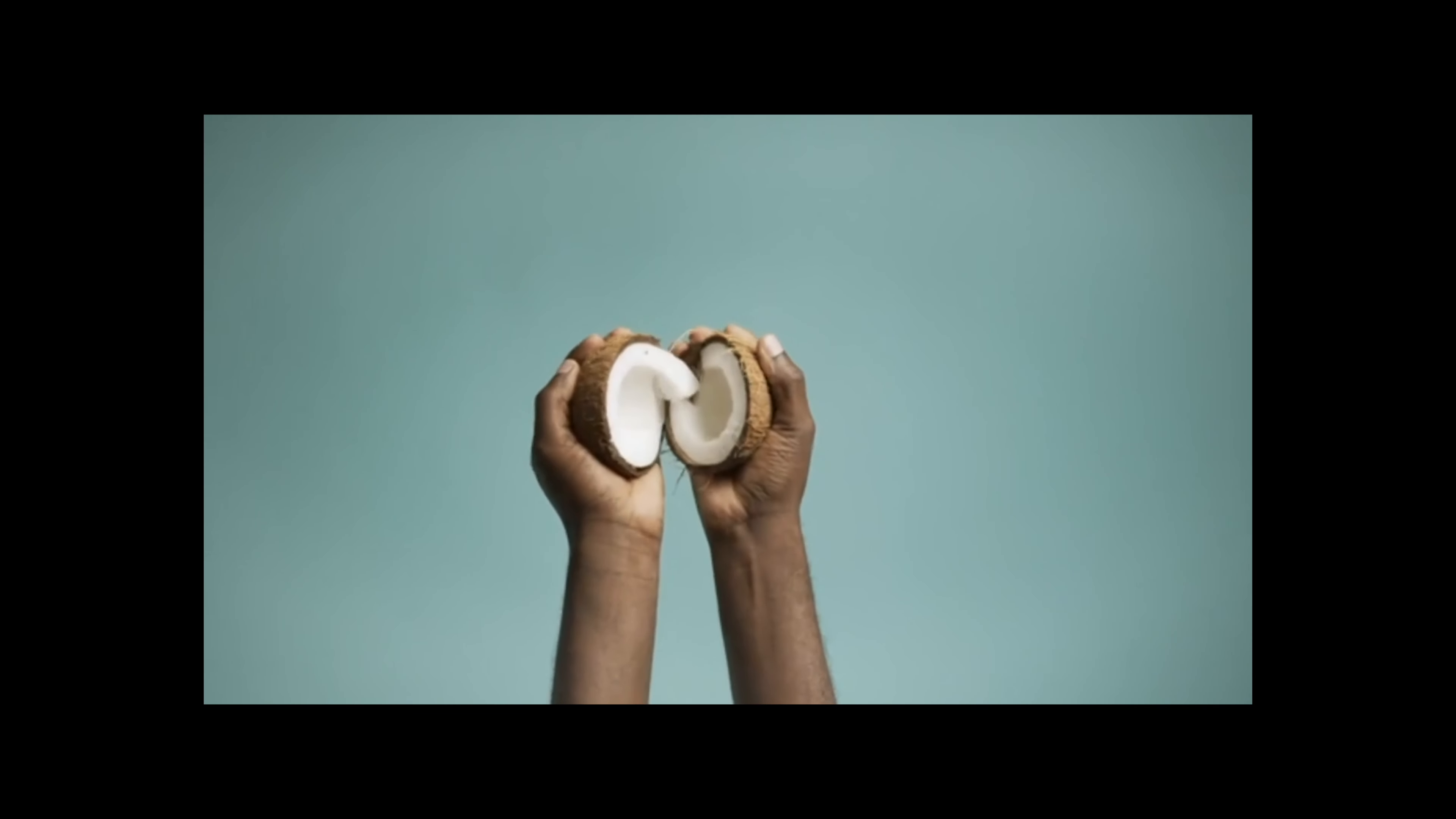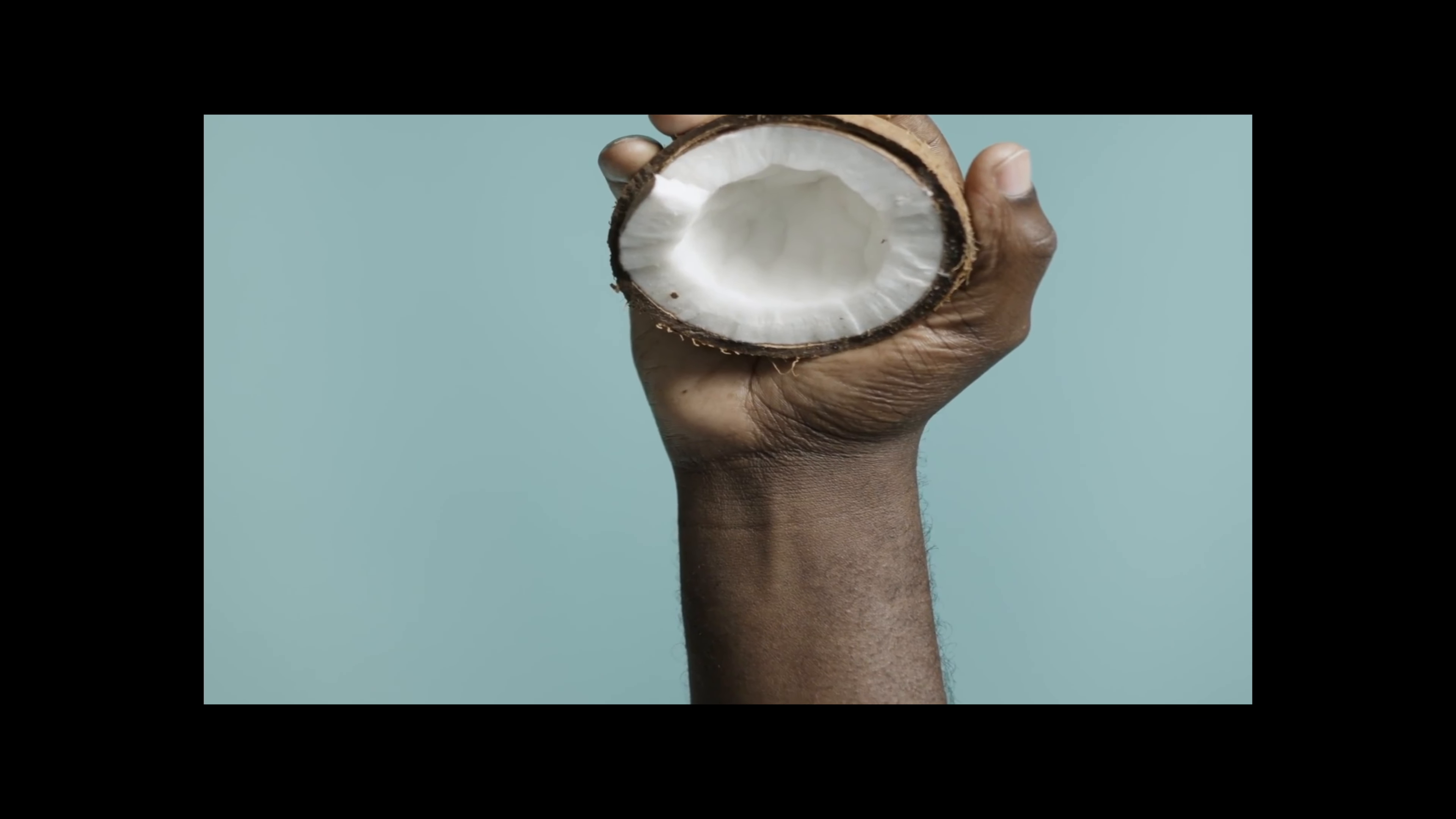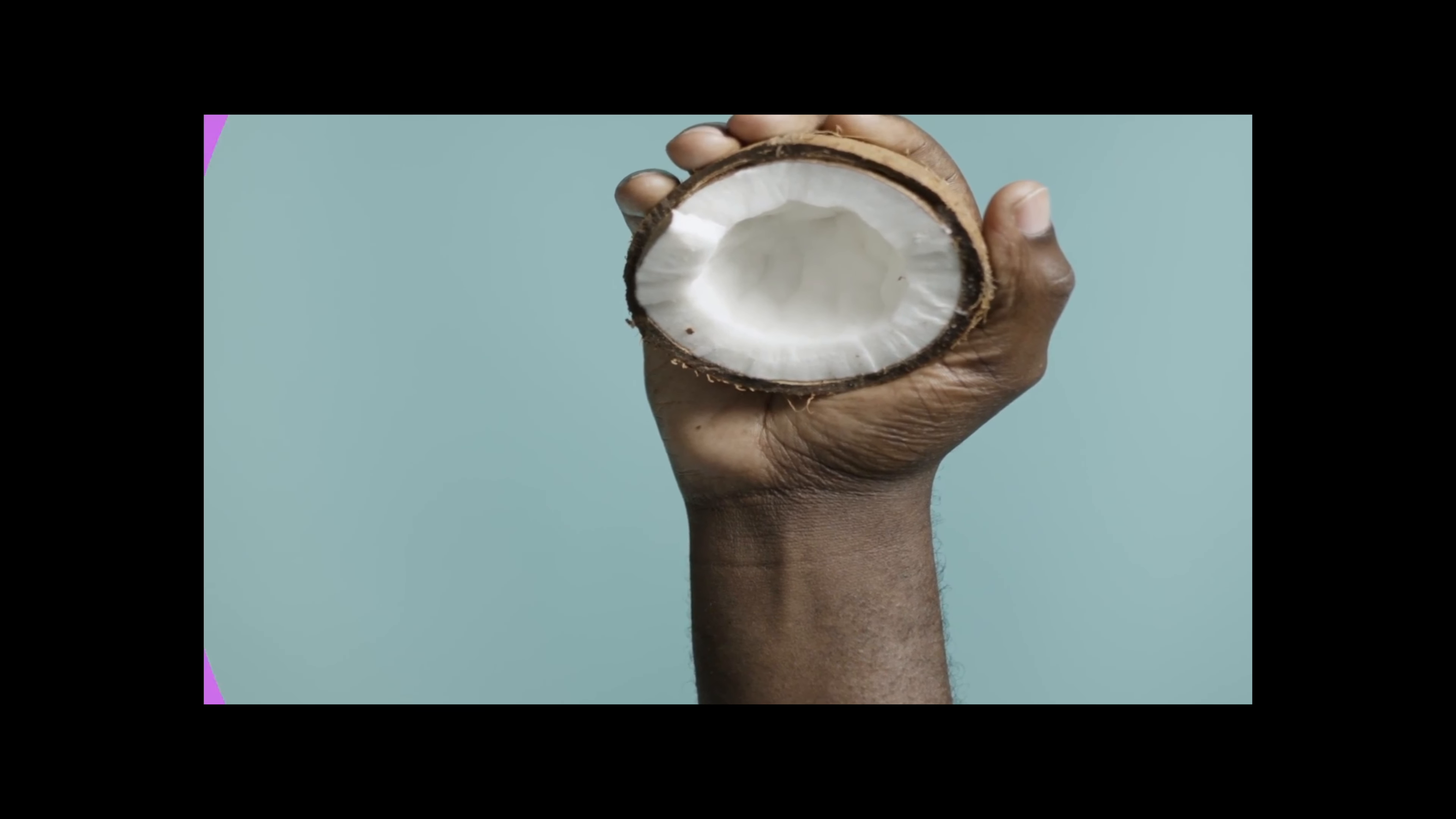Each coconut has a wood-like shell and a husk of fibers that cover it. The woody shell houses the flesh and water of the coconut that are used in many food applications throughout the world.